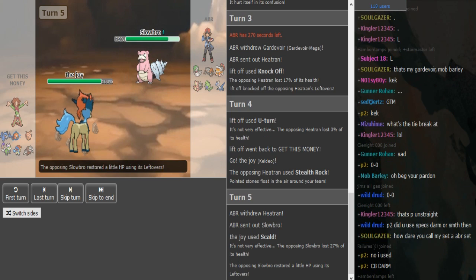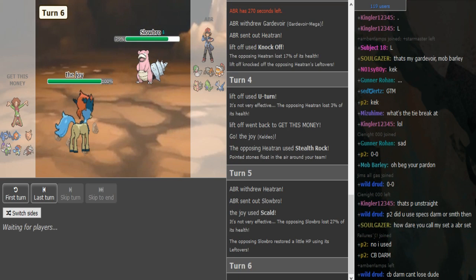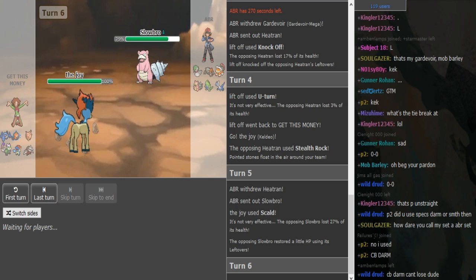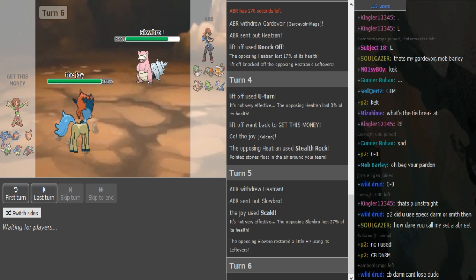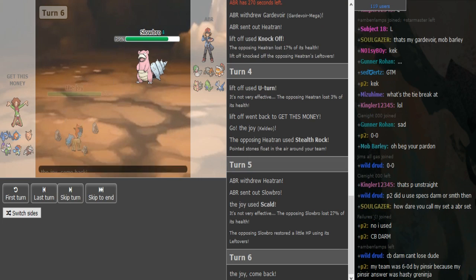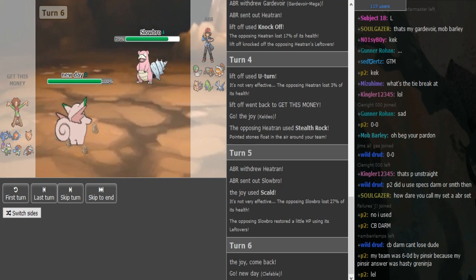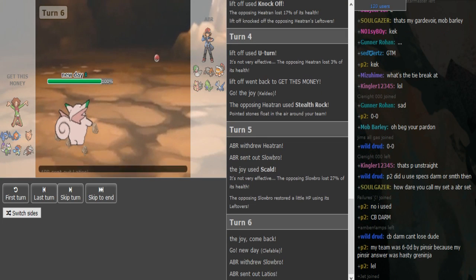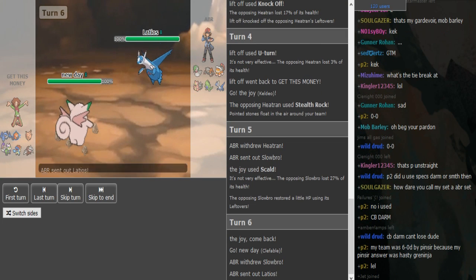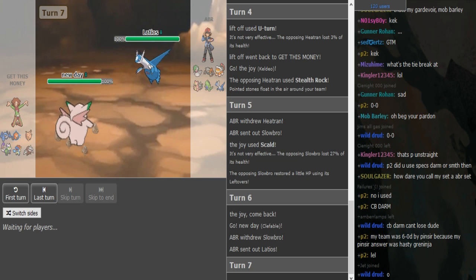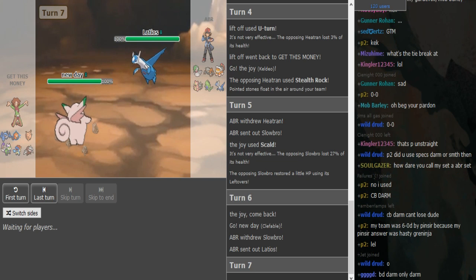He was just gonna fish for a burn here, and no burn. Is this Calm Mind or is this Thunder Wave Slowbro? Scald, Slack Off, Psyshock is pretty obvious. It's just about the last move, Thunder Wave or Calm Mind. I mean some of them run Ice Beam people Flamethrower, but I don't really think that ABR is gonna run that.